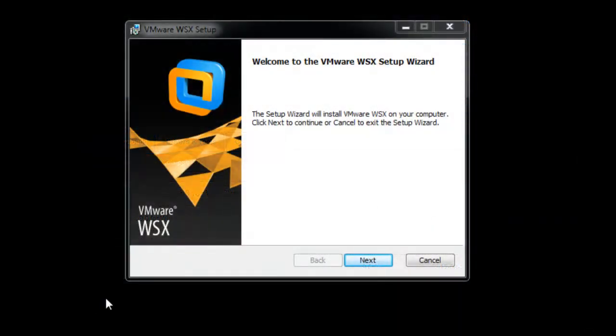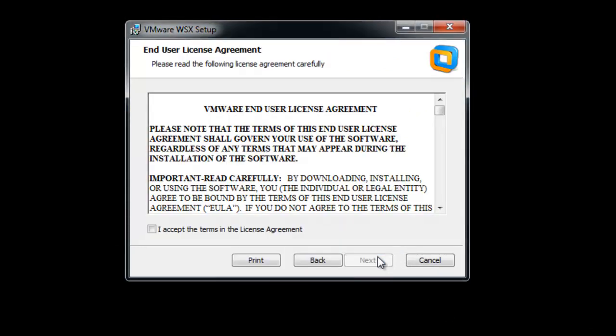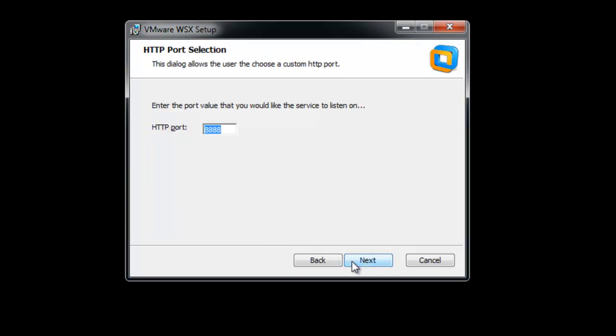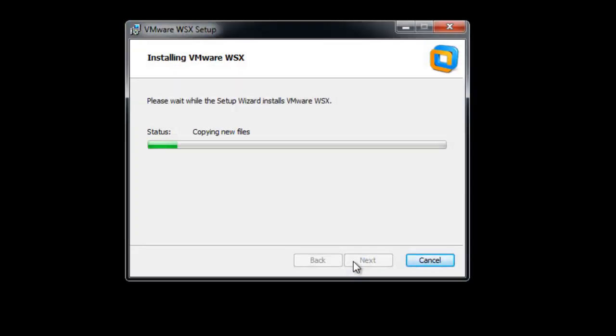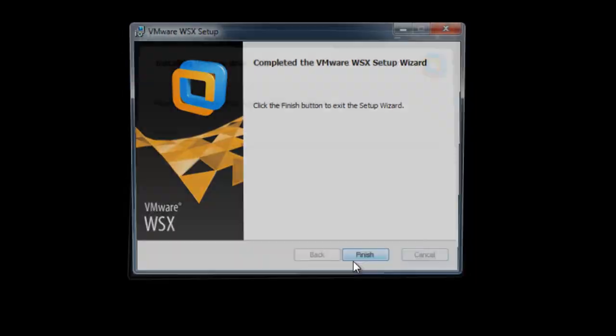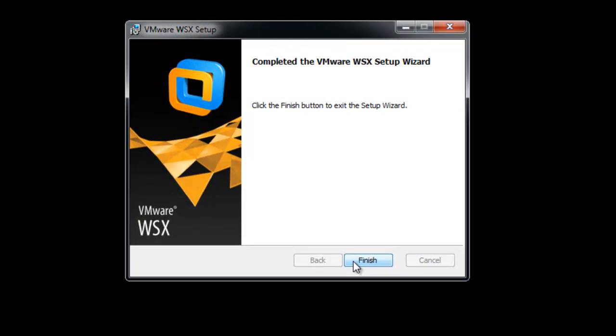To install WSX in Windows, run the downloaded .msi file. Accept the license agreement. Define the port - the default port is 8888. Click Install and click Finish.